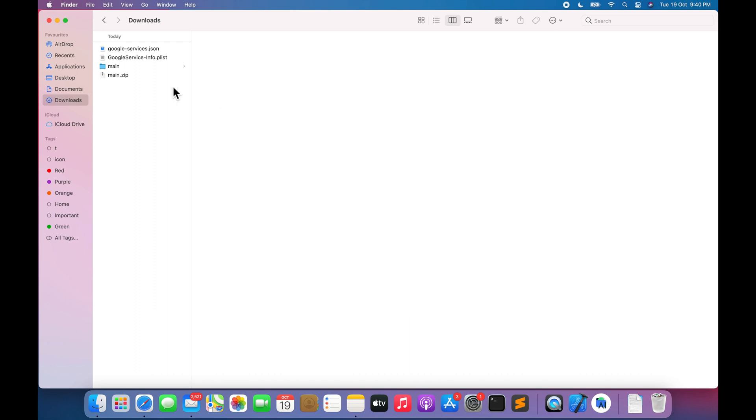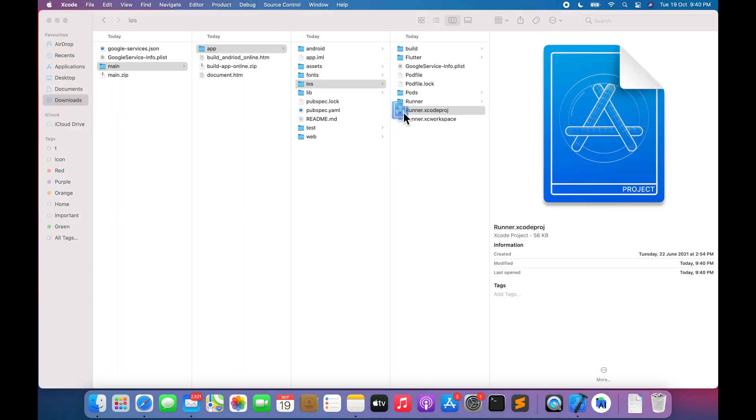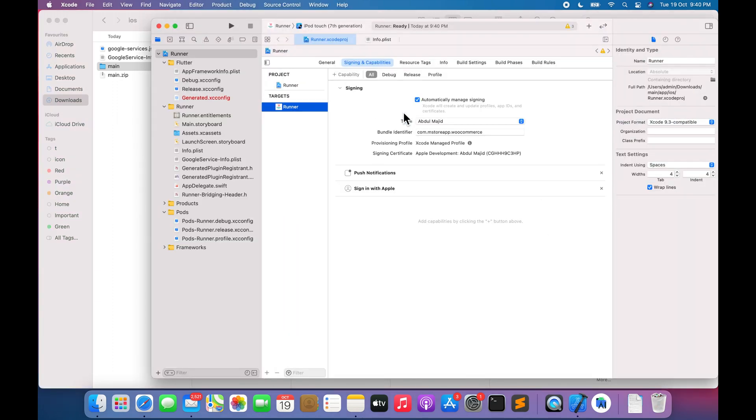In this video let me show you how to build an iOS app. Go to the downloaded main app iOS folder. Open runner.xcodeproj.xcode.